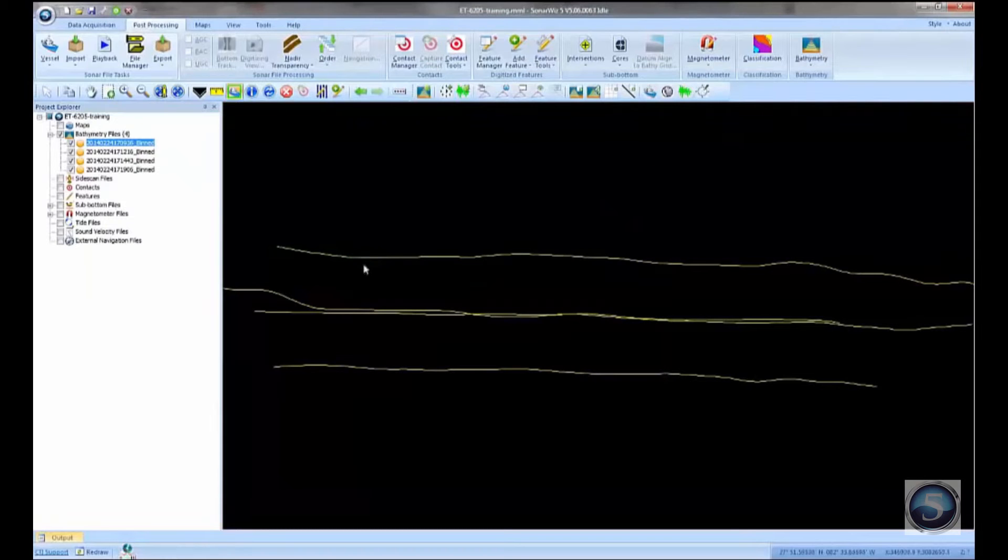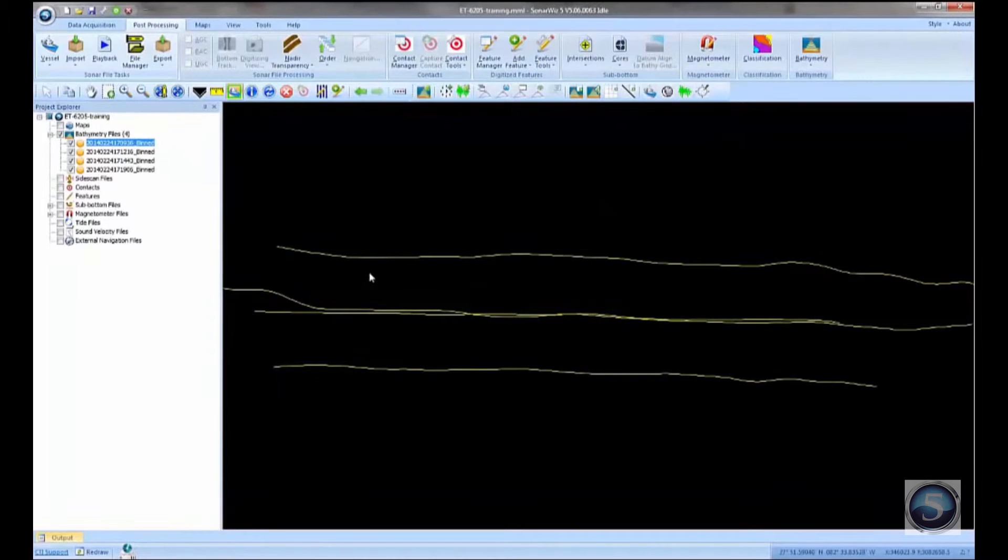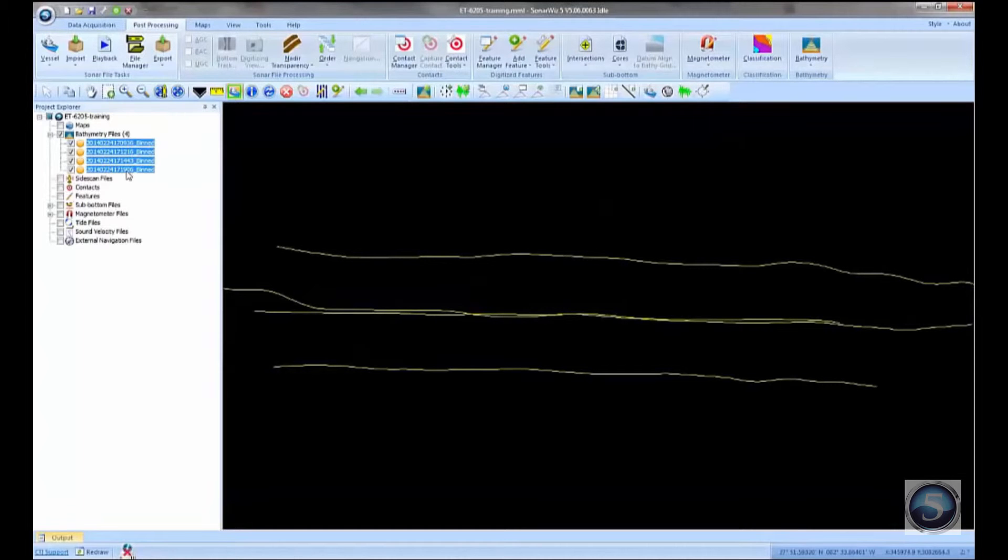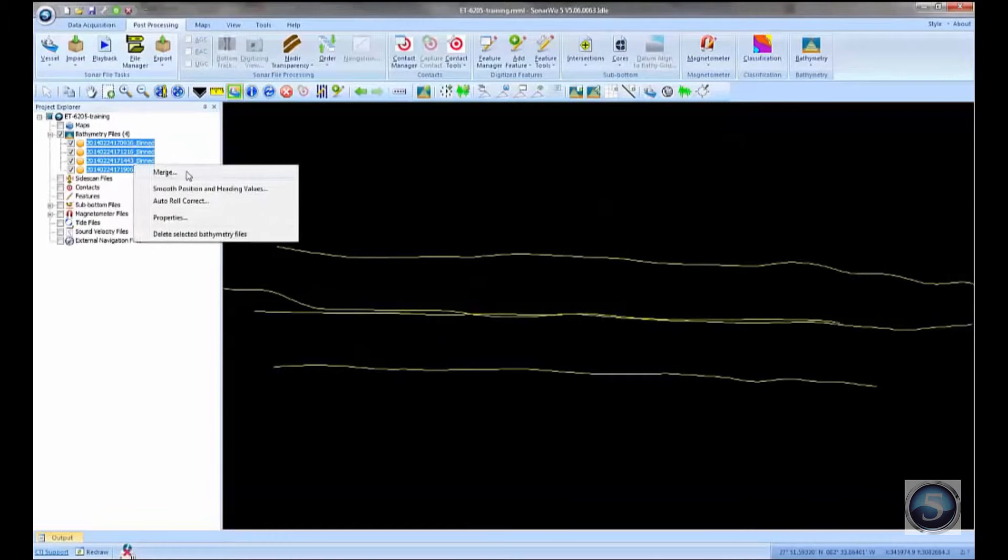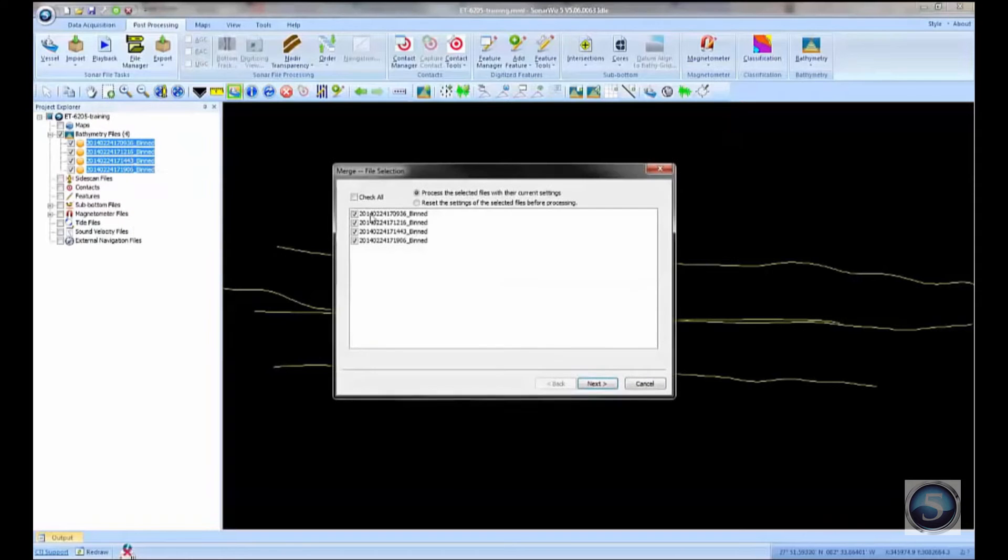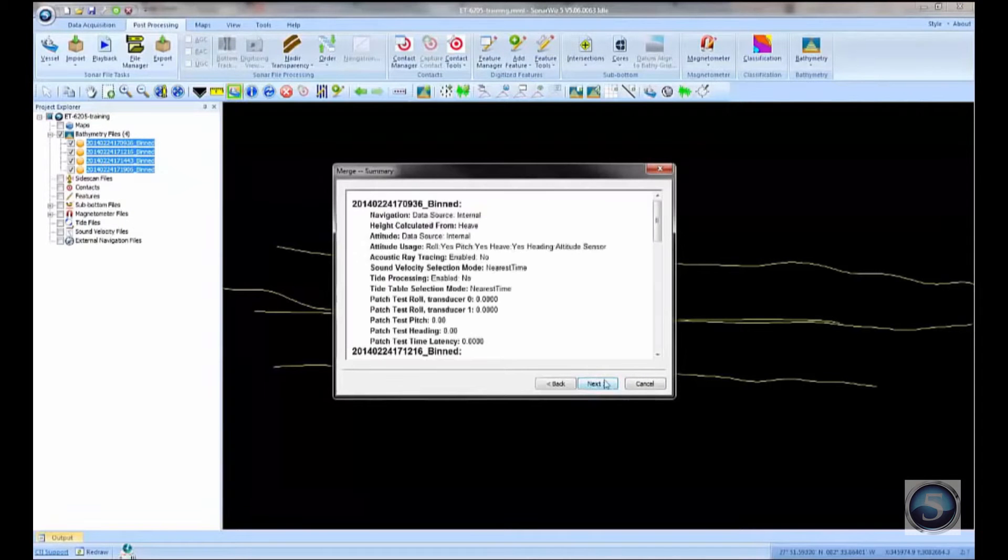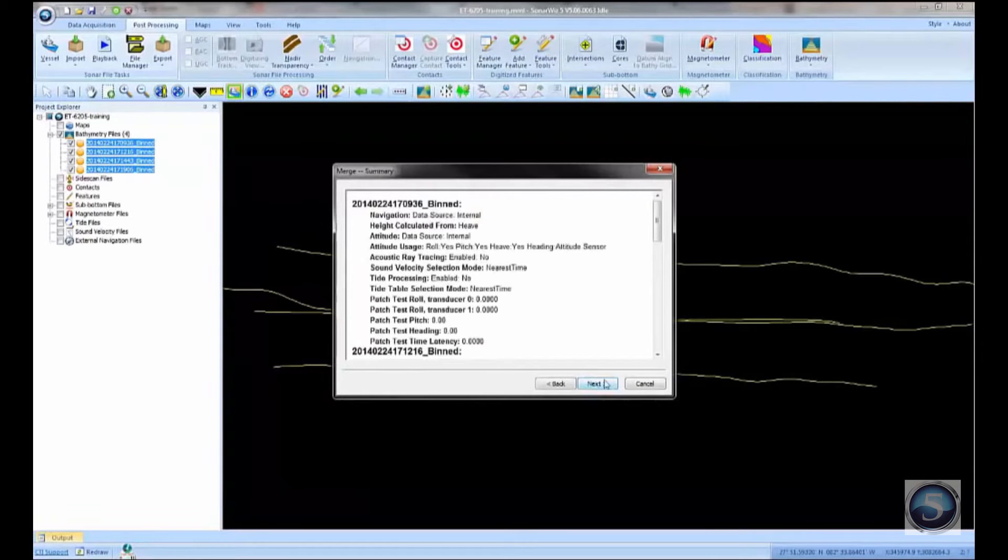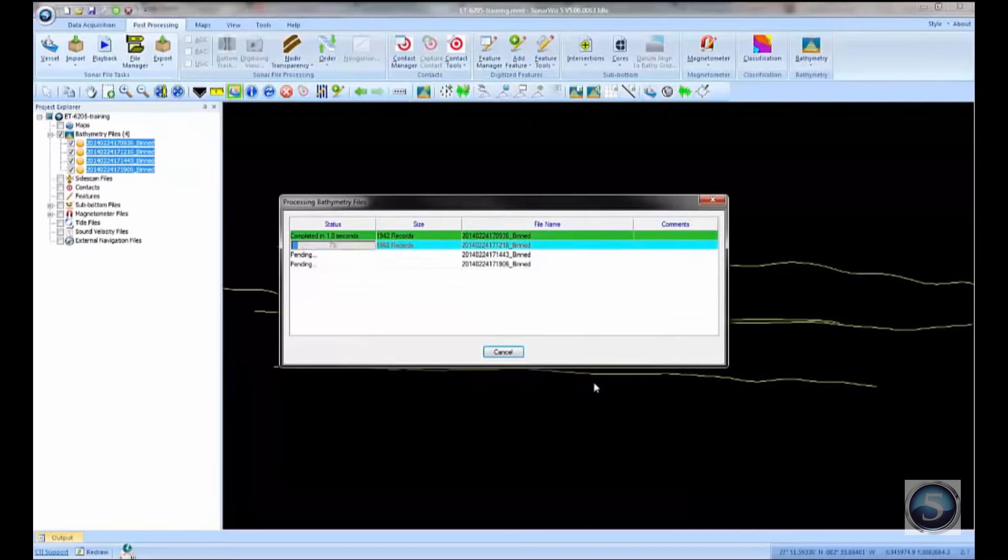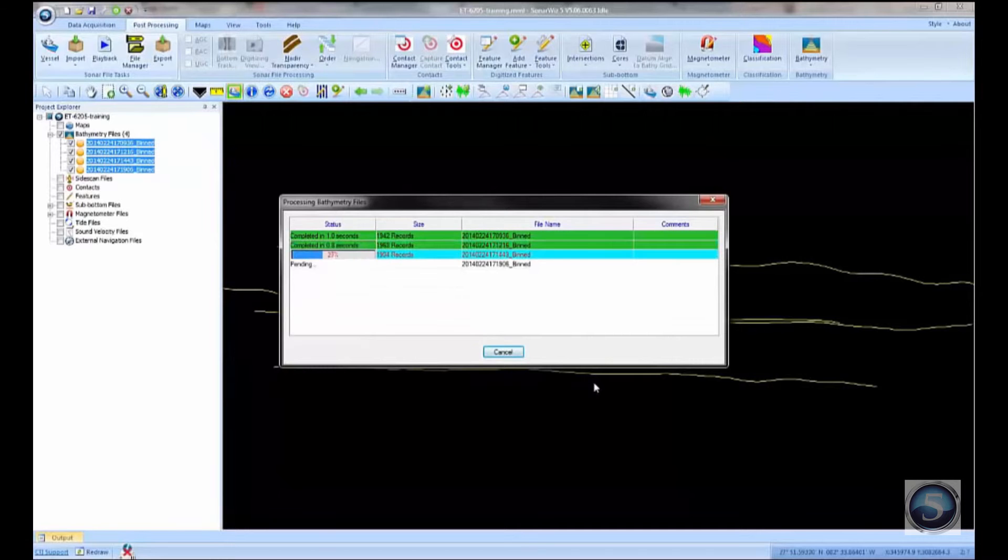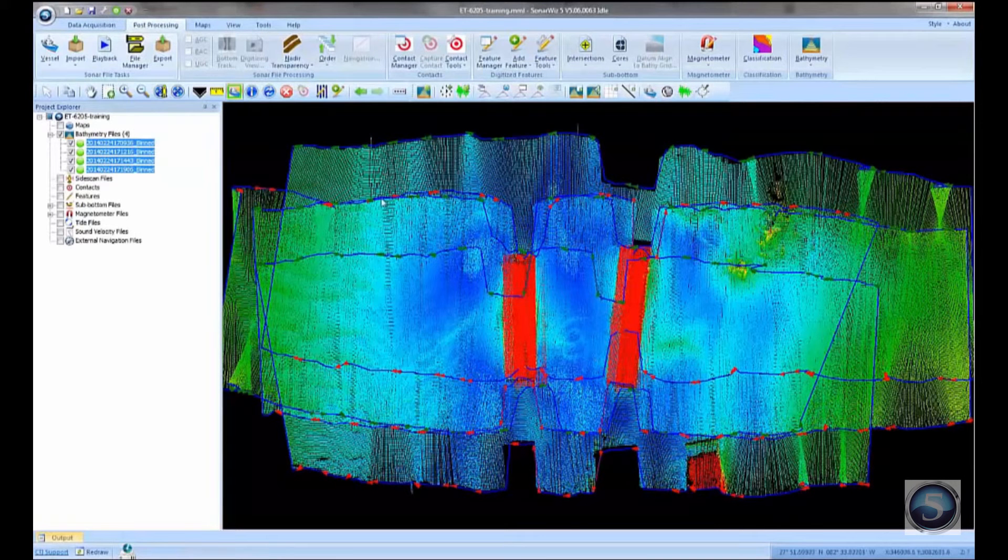Then to turn these raw data points of raw range and angle, attitude, and navigation, to turn that into bathymetric XYZ, all we need to do is select those files, right-click, and say Merge. The merge operation takes the attitude and the navigation and the raw range and angle and combines that to make XYZ.